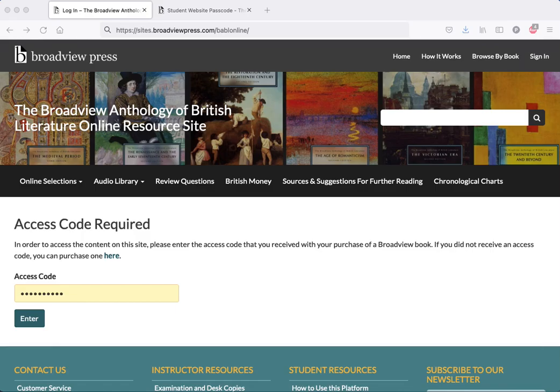I'll give you a quick introduction to how you can access the online resources that come with our textbook, the Broadview Anthology of British Literature. If you purchased a new book, you will find a small card that comes with the new textbook. I would encourage you to take a picture of that card in case you lose it. That card will give you instructions about typing in the website address that you see here.